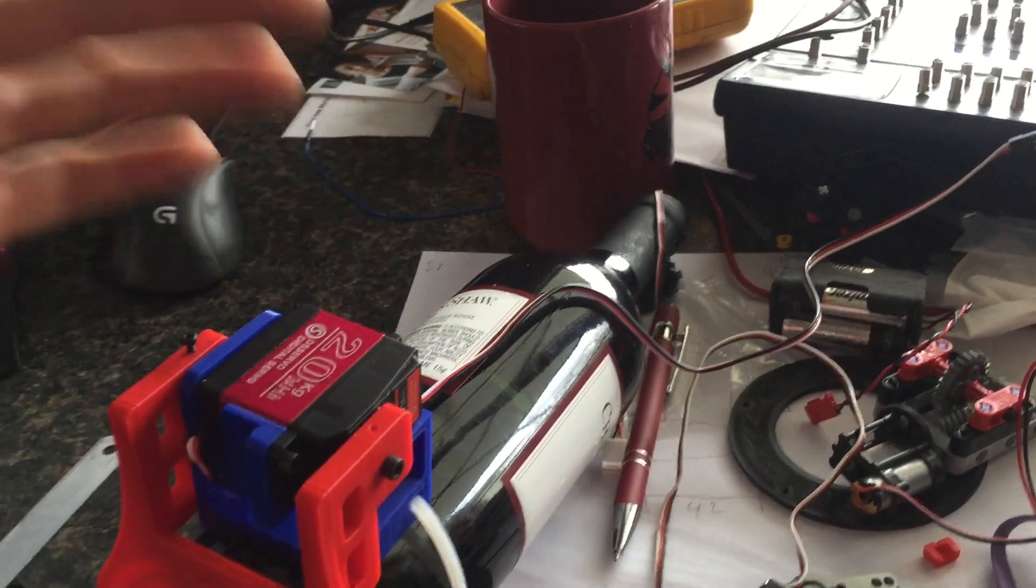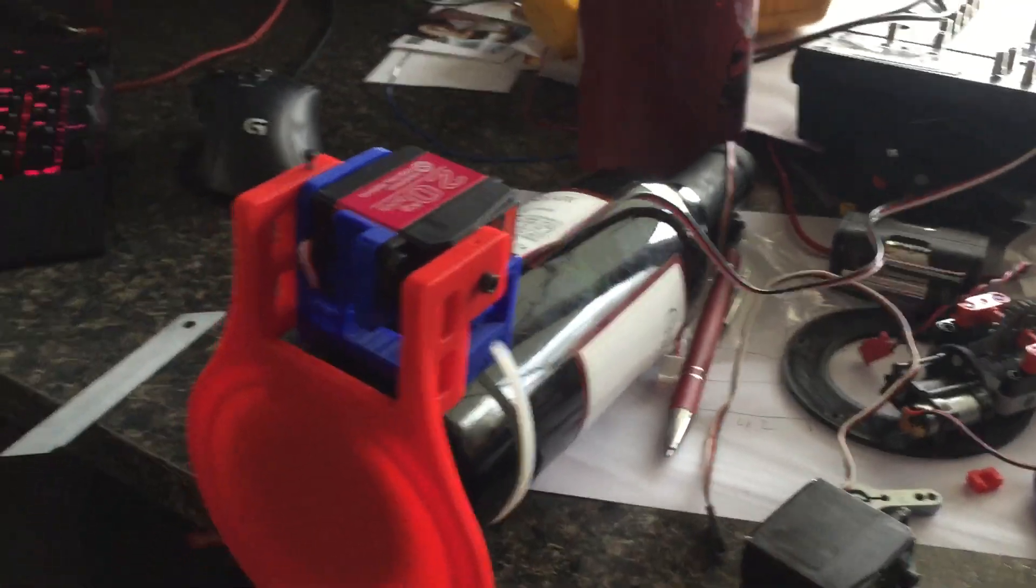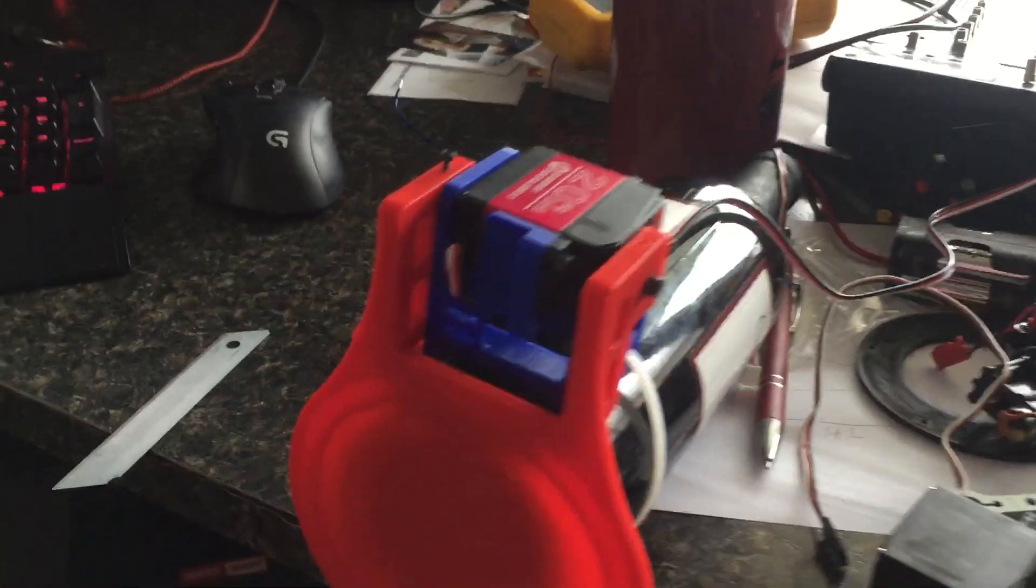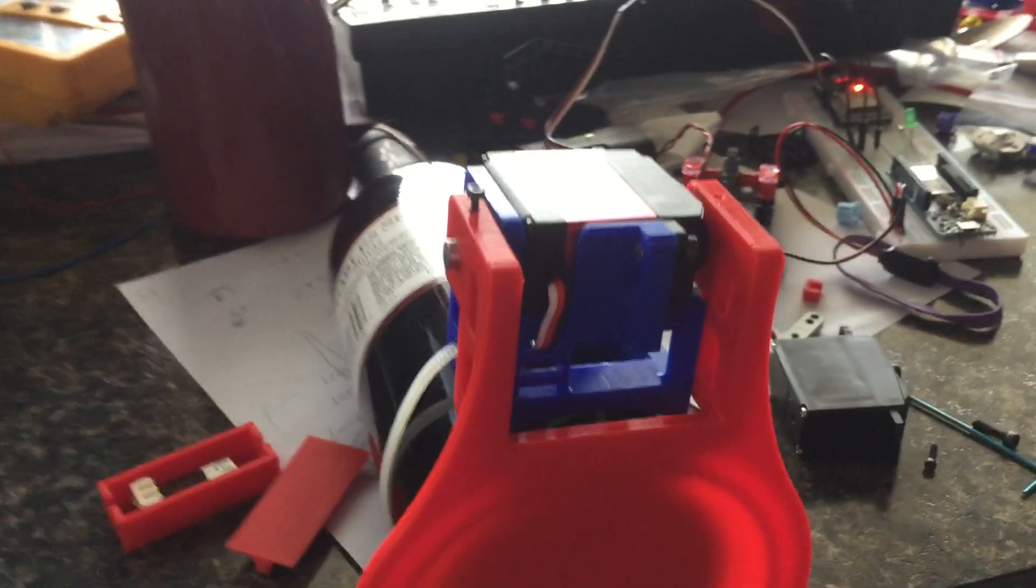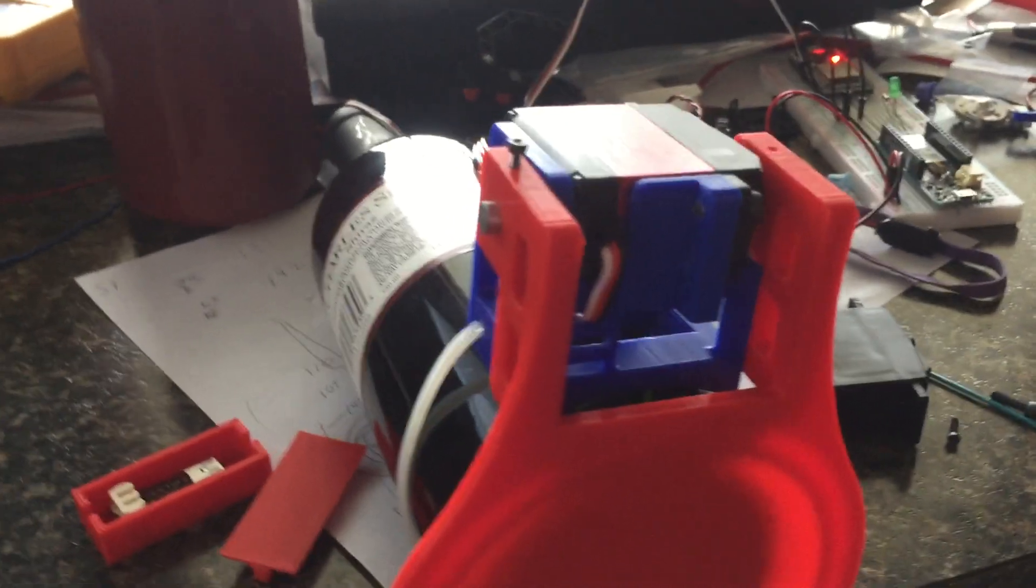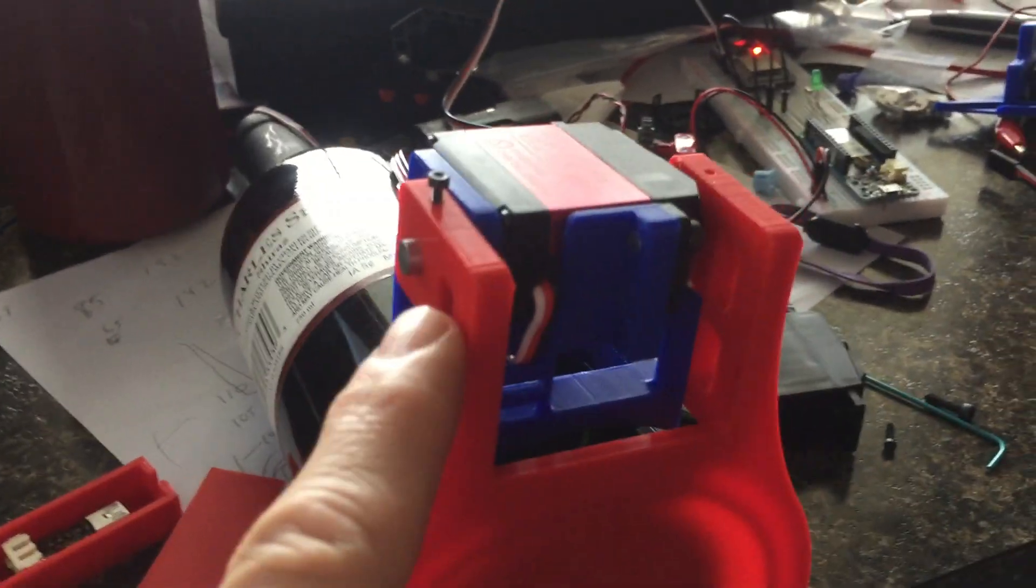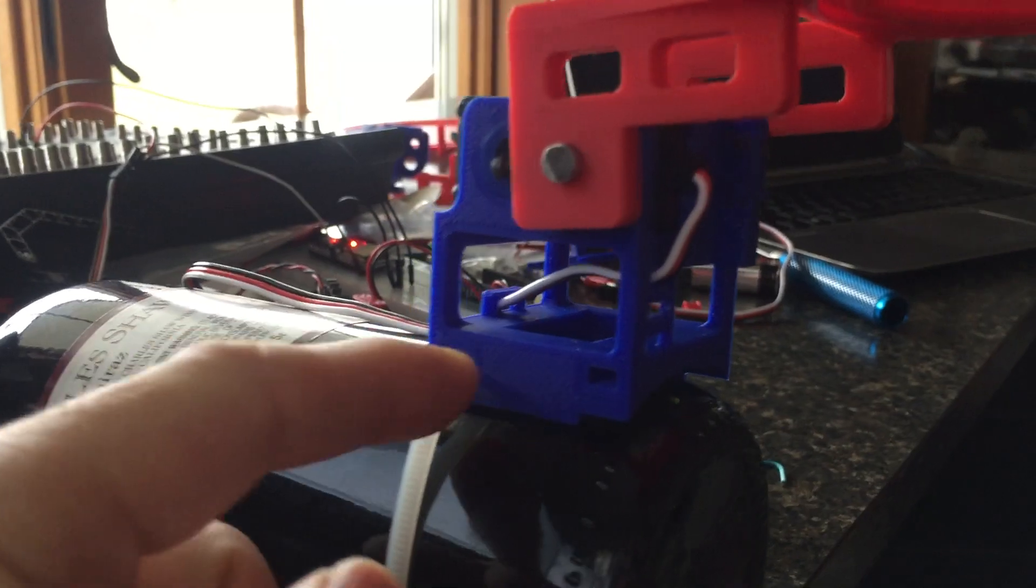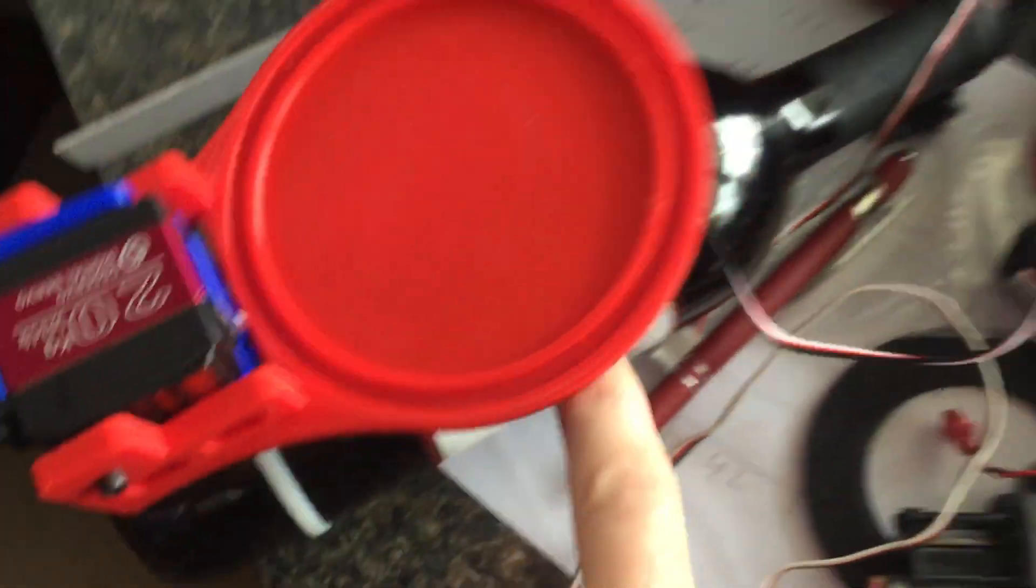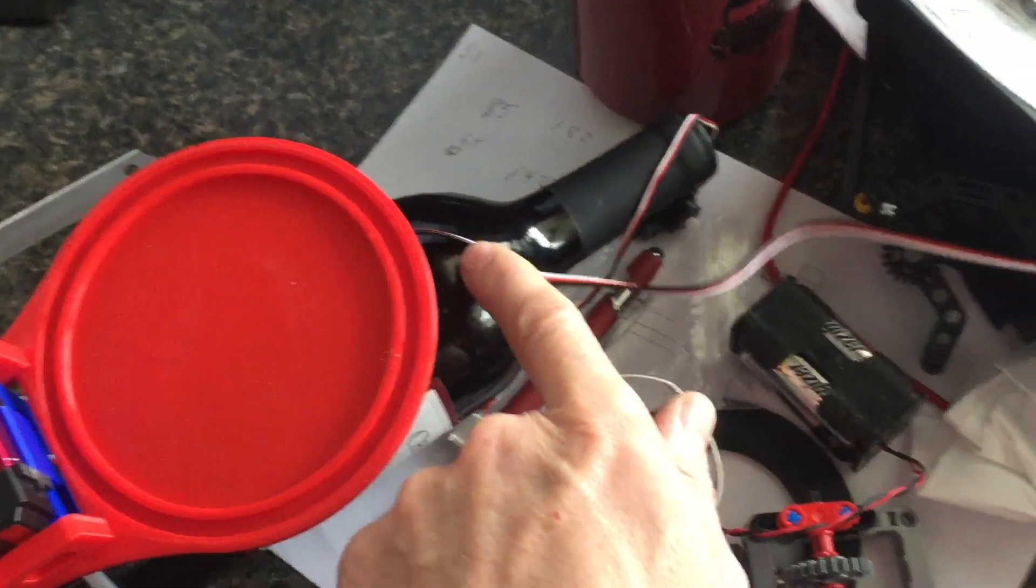We did do some nice cable management. We got the servo cable kind of running in and up, and then we've got some little pins here and it comes out nicely before it closes, straight out the back.